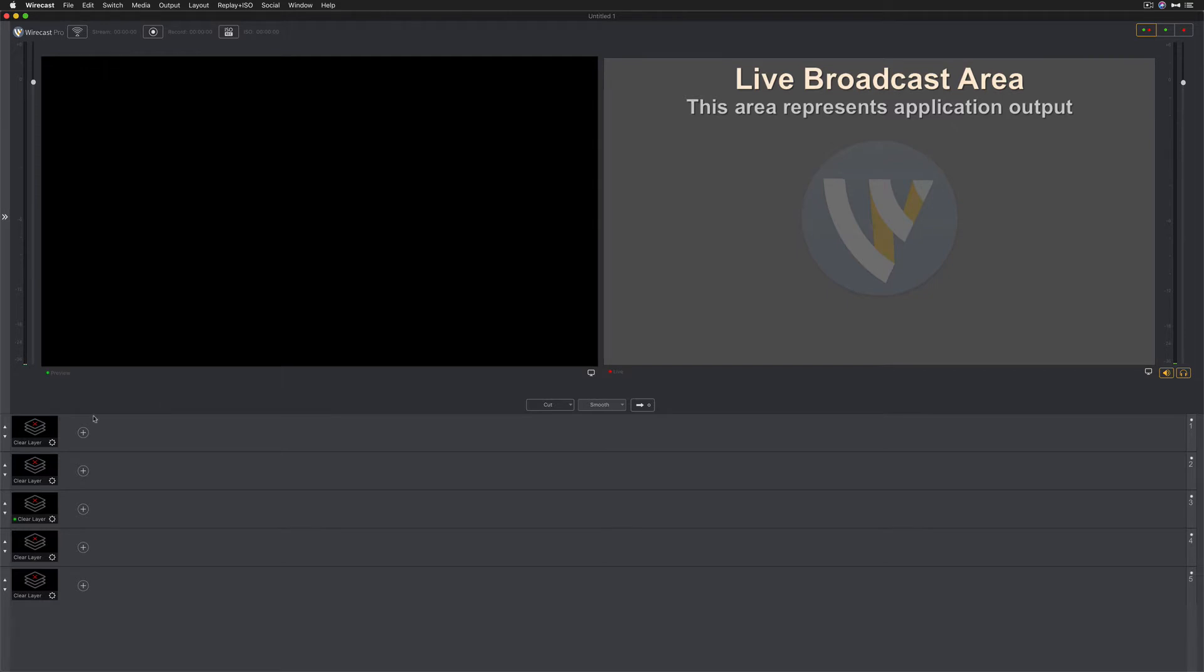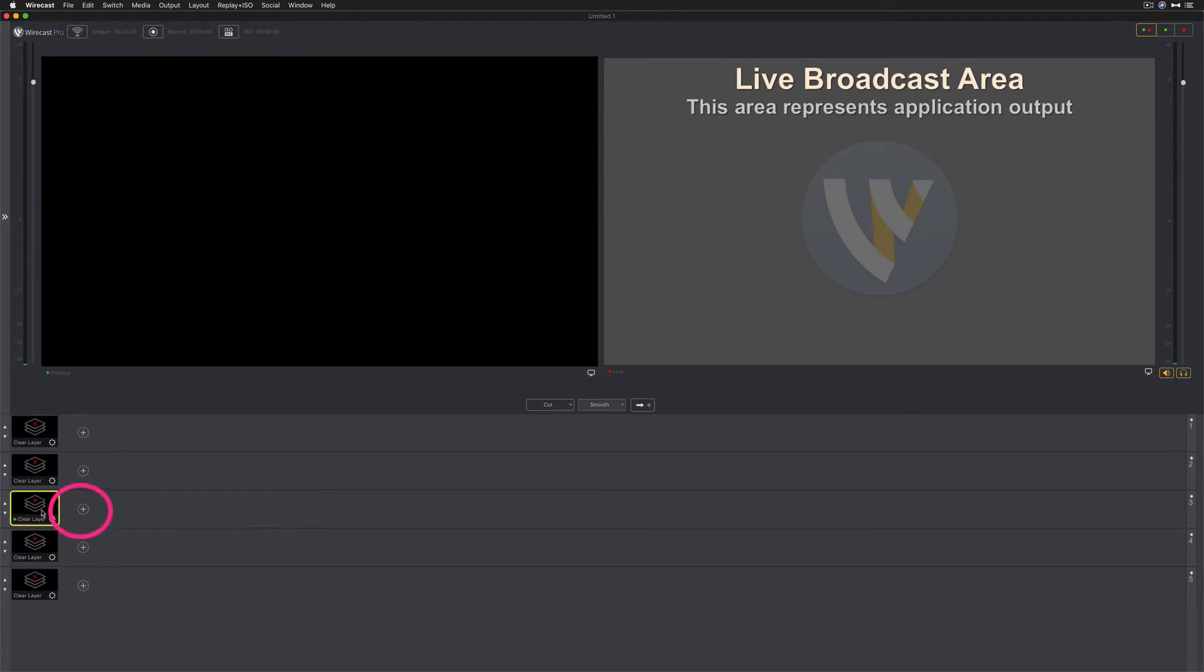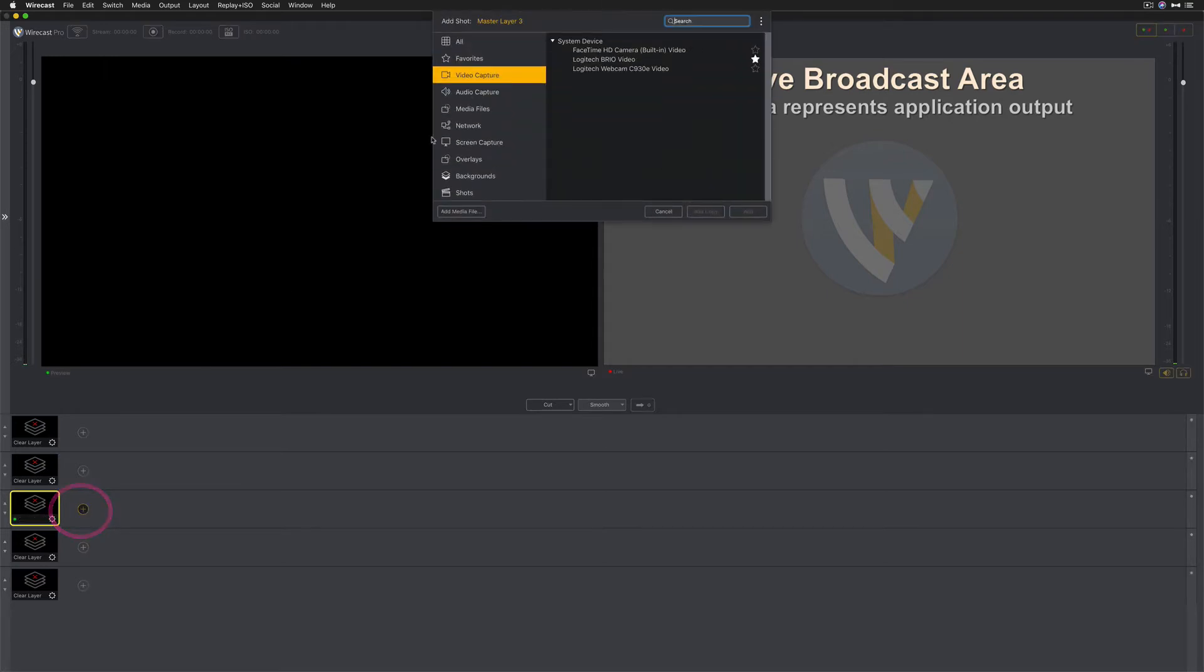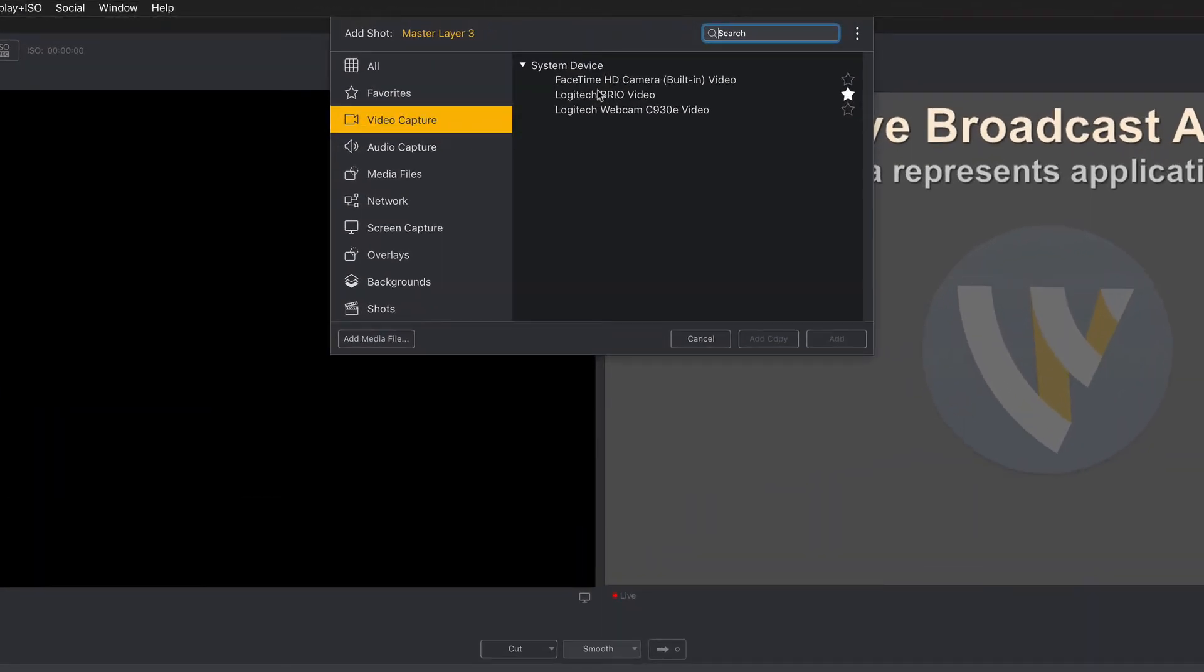For that, we're going to come to this third layer here. This is where I'm going to keep the camera. We're going to click on this little plus symbol and we're going to choose Video Capture. You're going to go up here and you're going to look for an attached webcam or any camera that you have attached to your computer. I'm going to choose this Logitech Brio Video and click Add.